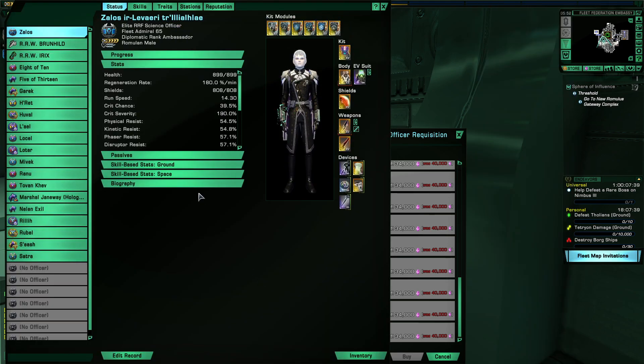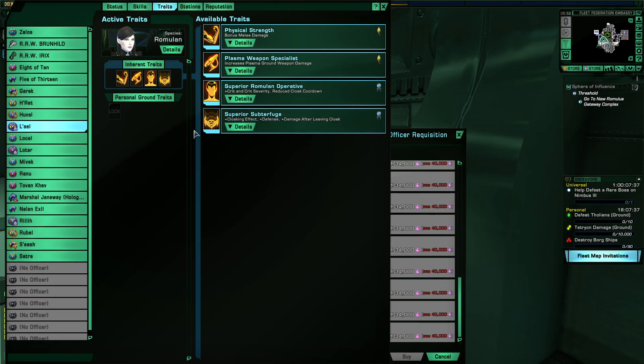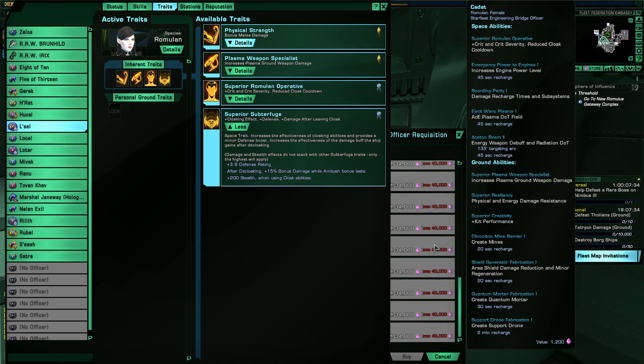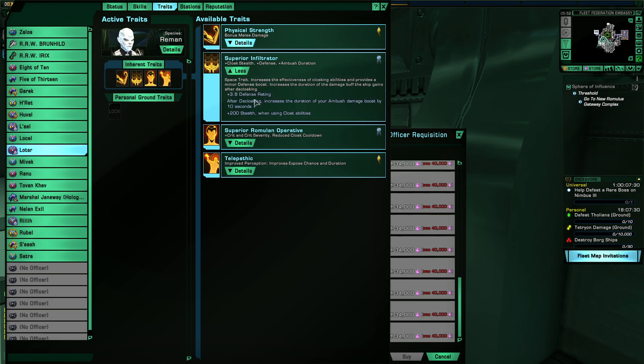But if you do use a cloaking device, you may have noticed they do not have subterfuge or infiltrator, which are quite significant if you use a cloaking device.